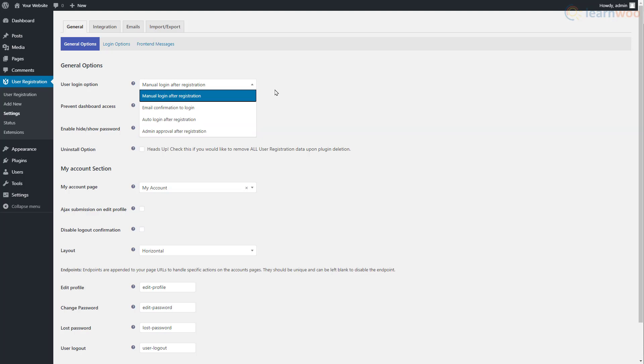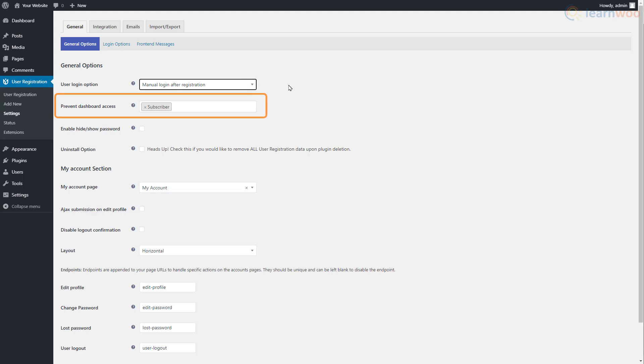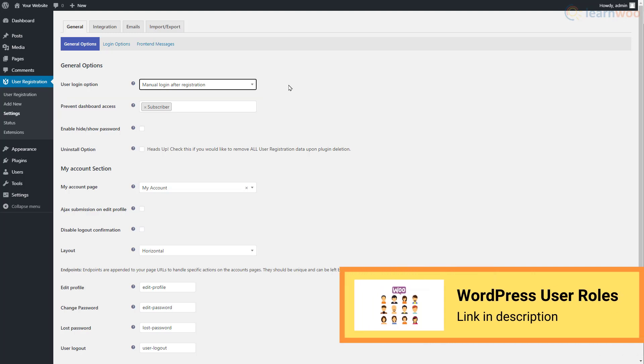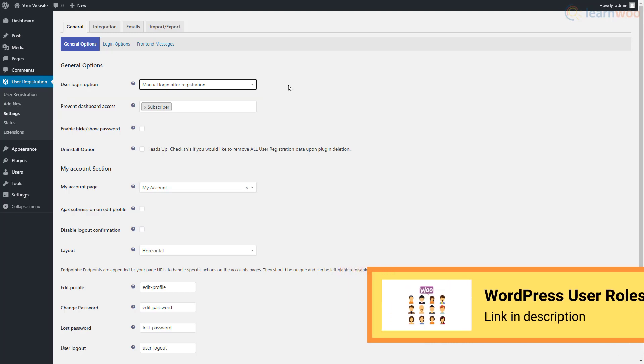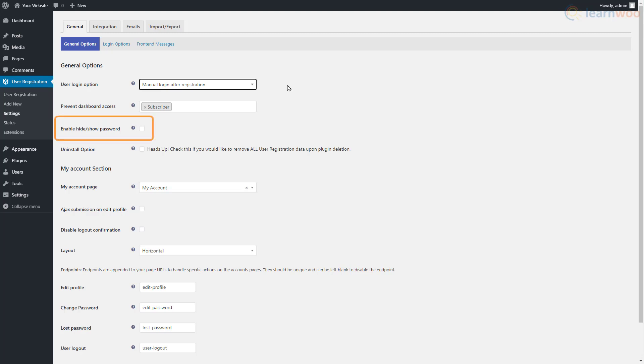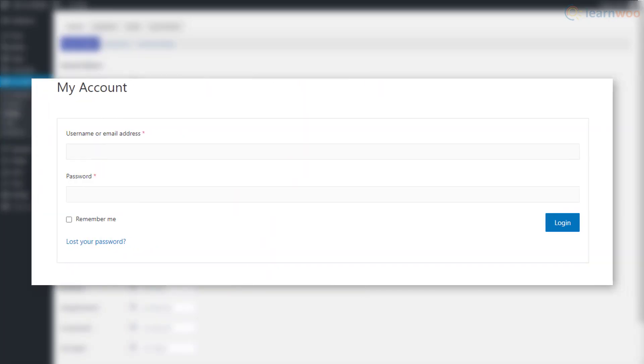Choose an option that makes sense for your website. Below, you can prevent WordPress dashboard access for certain user roles on your website. Check out our article in the description to learn more about managing user roles. With the next option, you can enable the hide and show password button.